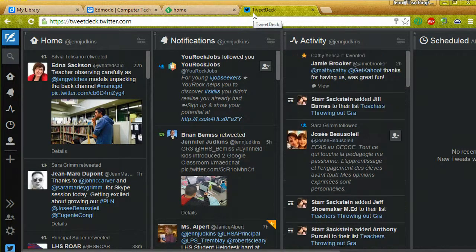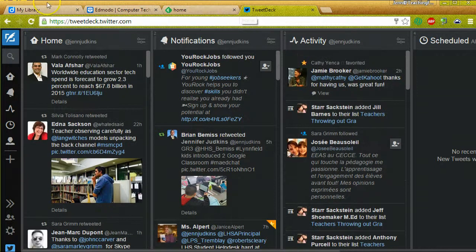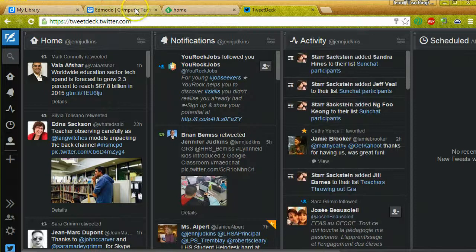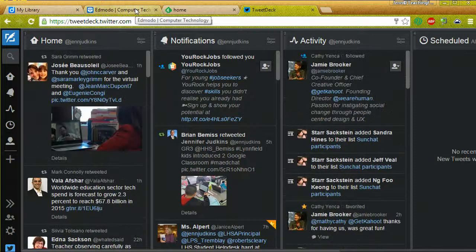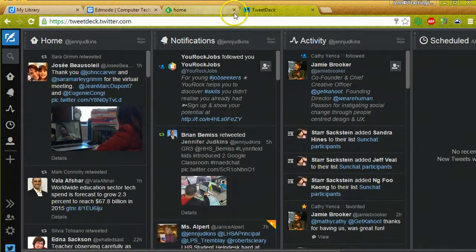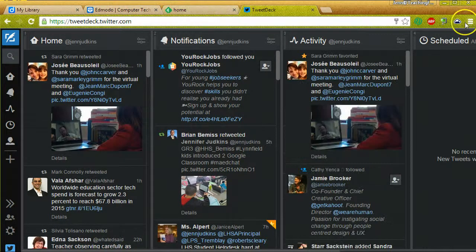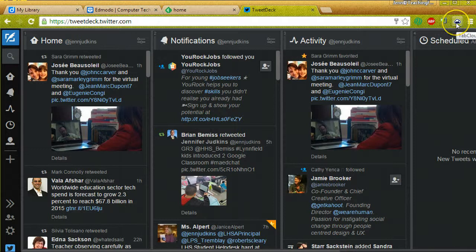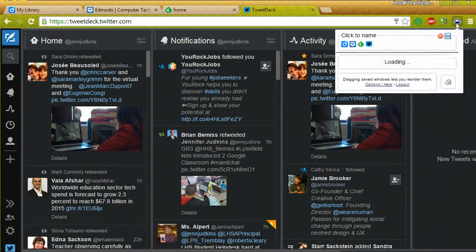And these are just social media tabs. So if I want to be able to save these because I want to look at some of my sources for online learning, I can just click this Tab Cloud button.